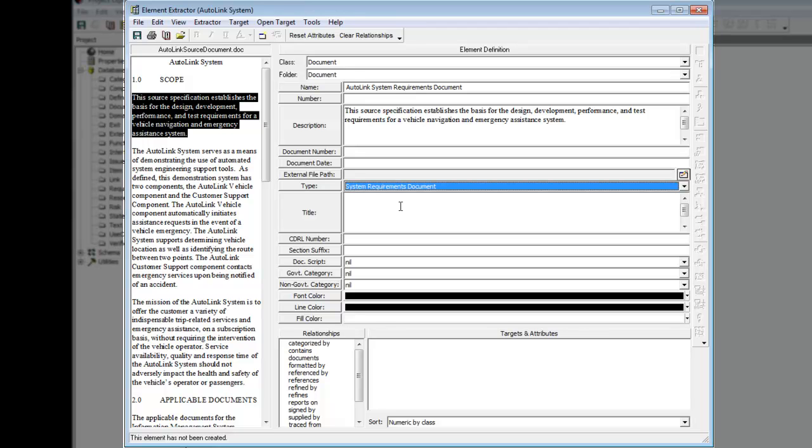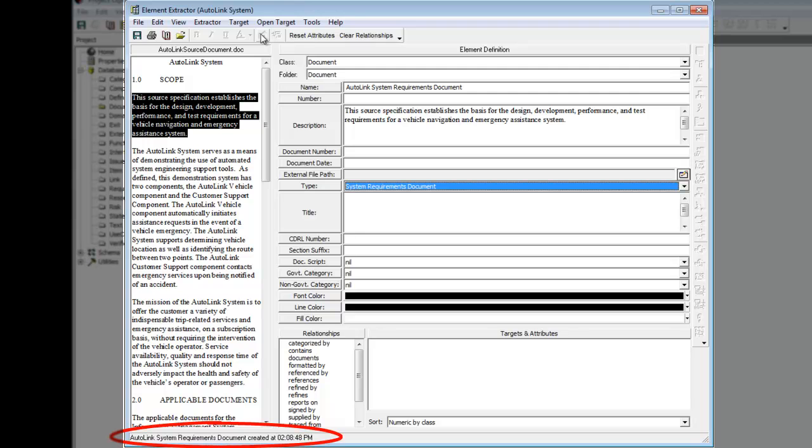Once all desired attributes are defined, we need to enter the document element into the System Design Repository. From the Element Extractor window, click the Create Element icon. This enters the element in the System Design Repository. The status line reflects when an element has been saved to the System Design Repository.